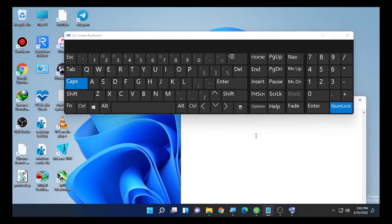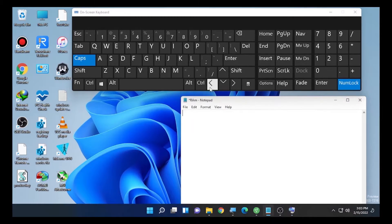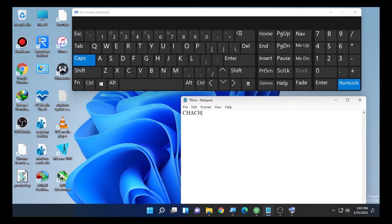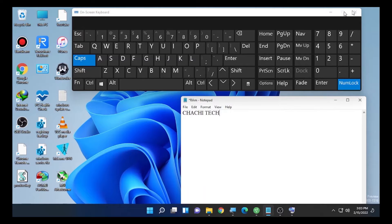Let me type something on the Notepad, for example, "JustTech". As you can see, it's caps locked because we already turned on the caps lock on the on-screen keyboard. So this will be solution number one.